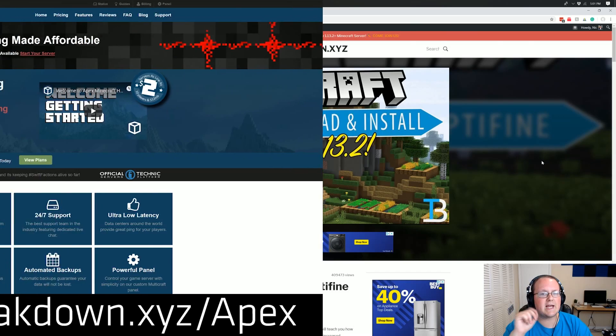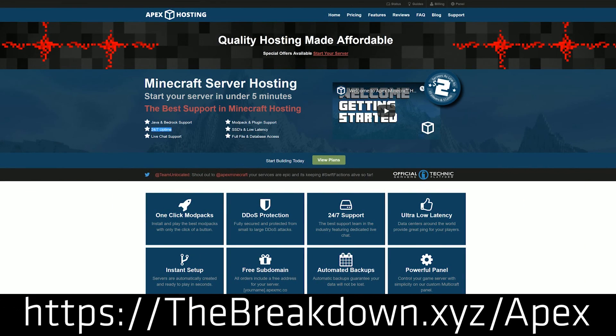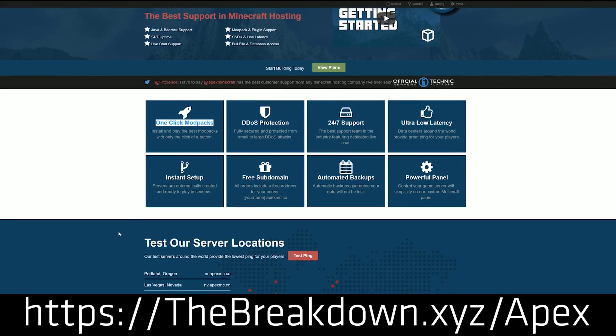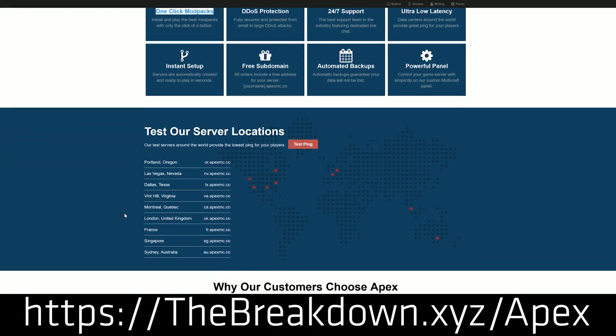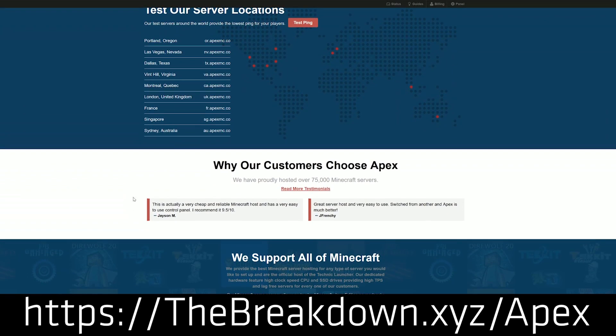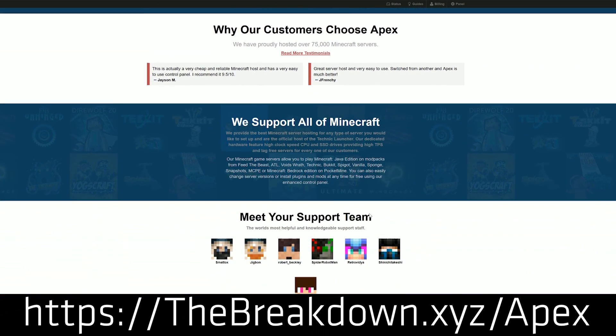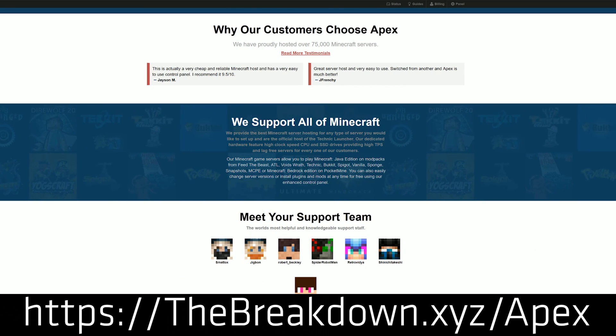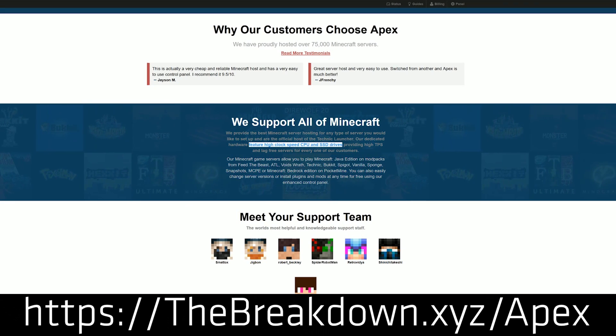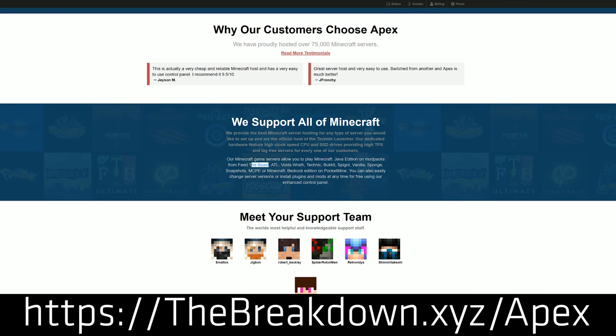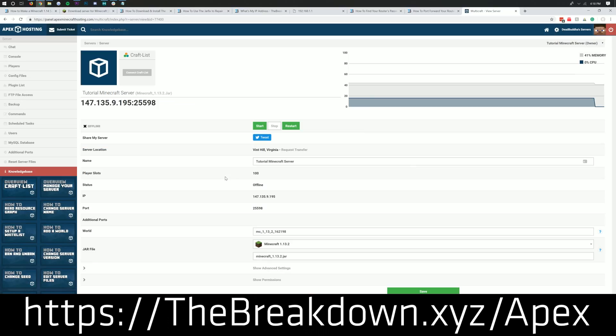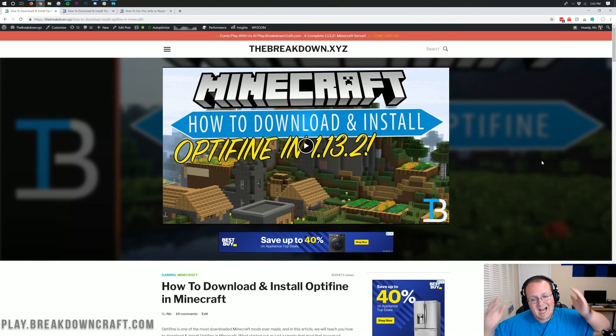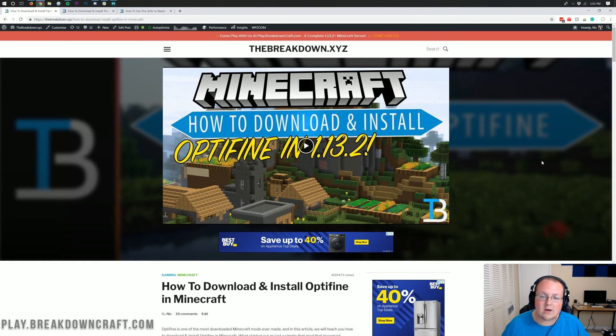But first, we have a message from our sponsor, which is Apex Minecraft Hosts. You can go to the first link down below at thebreakdown.xyz/apex to get an incredible 24-hour DDoS-protected Minecraft server for you and your friends. We actually love Apex so much that we host our own server on them, play.breakdowncraft.com. So if you want an incredible 1.14, 1.13.2, a modded server, anything to do with Minecraft servers, all of it can be done with Apex Minecraft Hosting. You can check out Apex again at the first link down below. Nevertheless, let's go ahead and get Optifine installed.